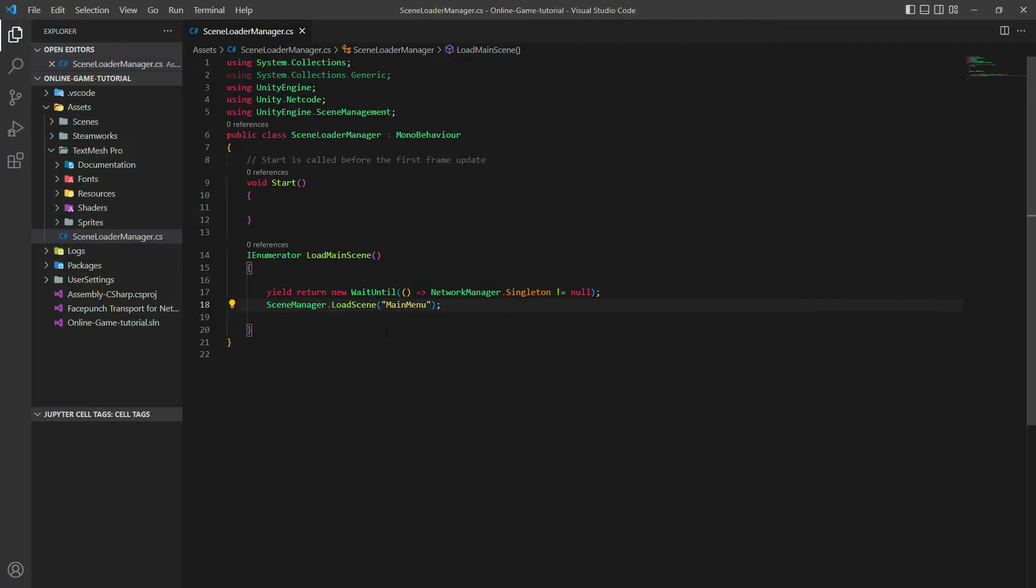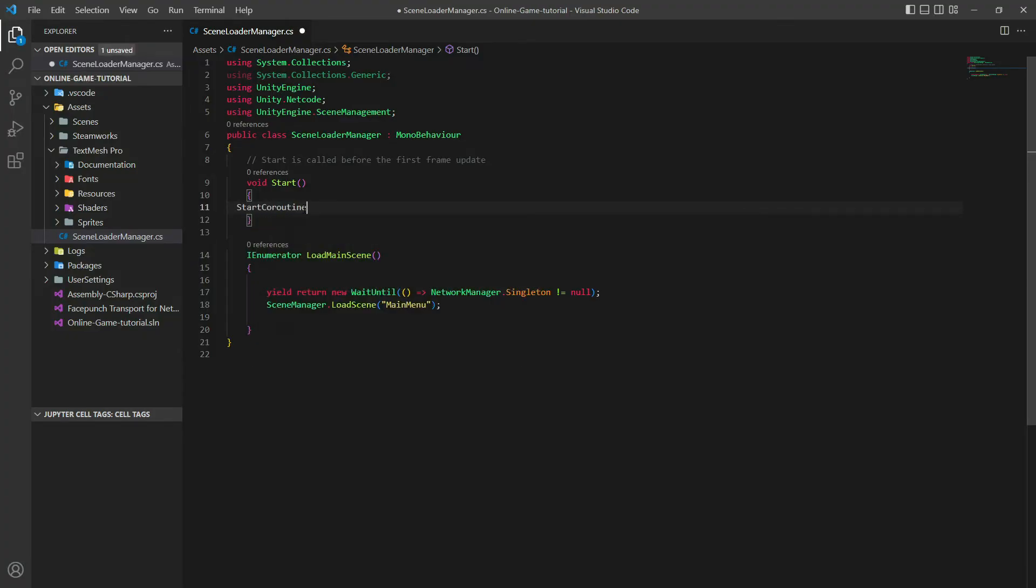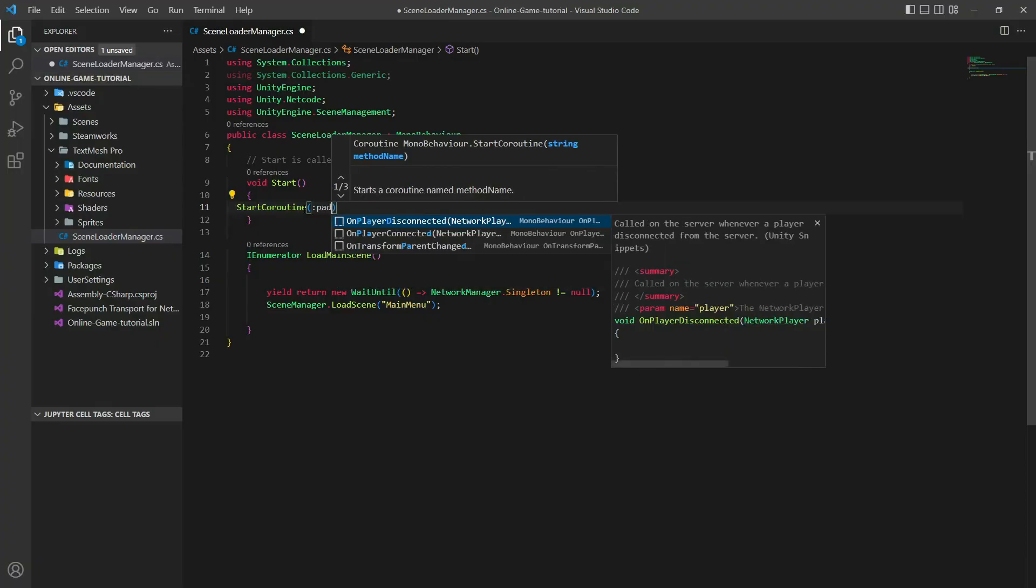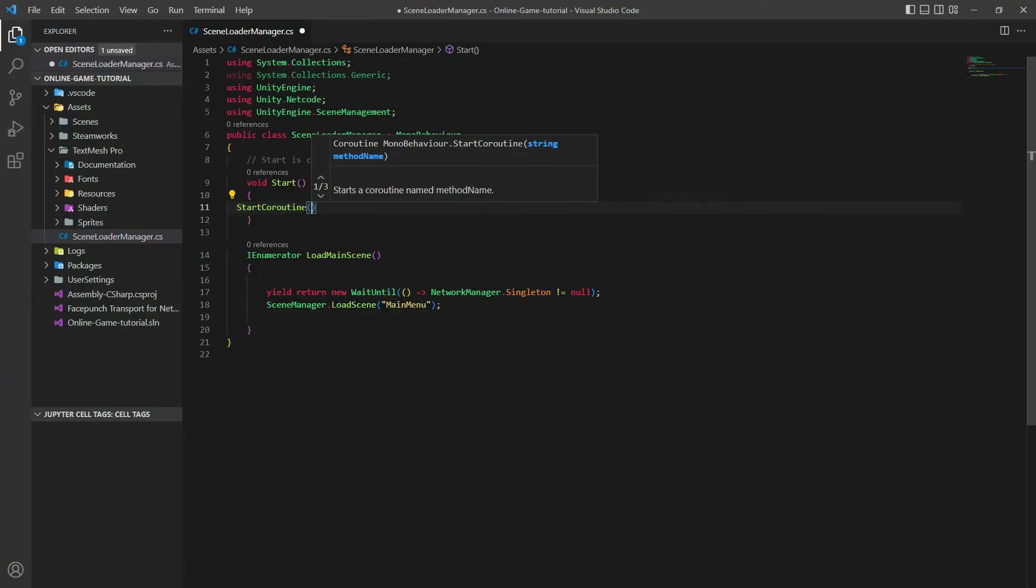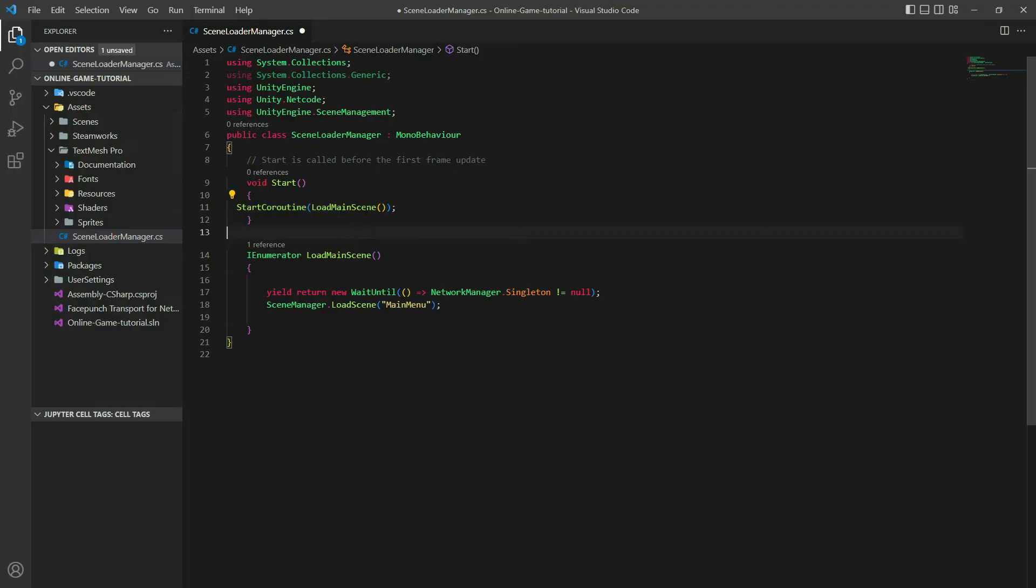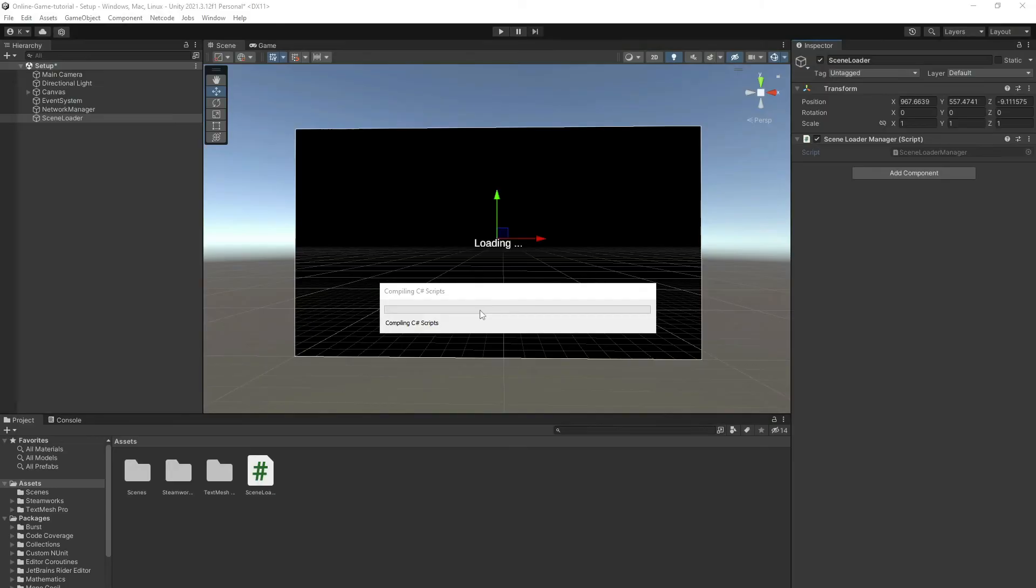This will load the main menu. We'll edit the scene name if it's wrong. Here let's StartCoroutine LoadMainScene. Should be Menu. Okay, this is all of it for here.